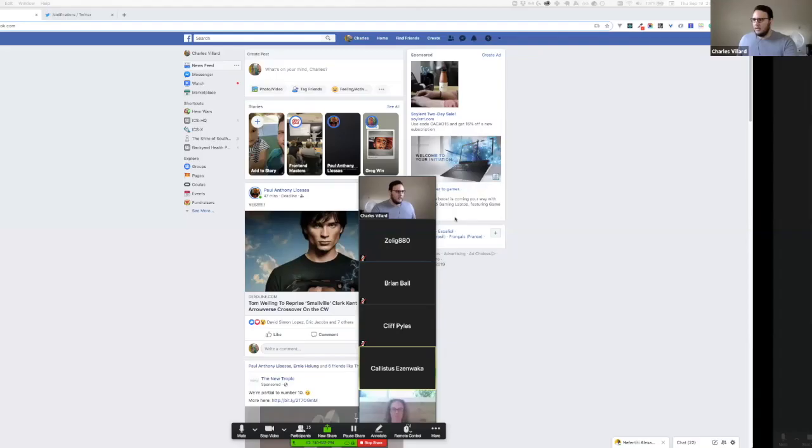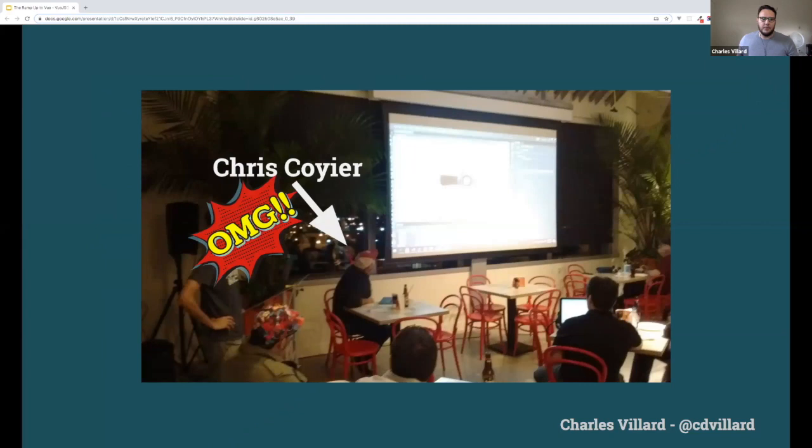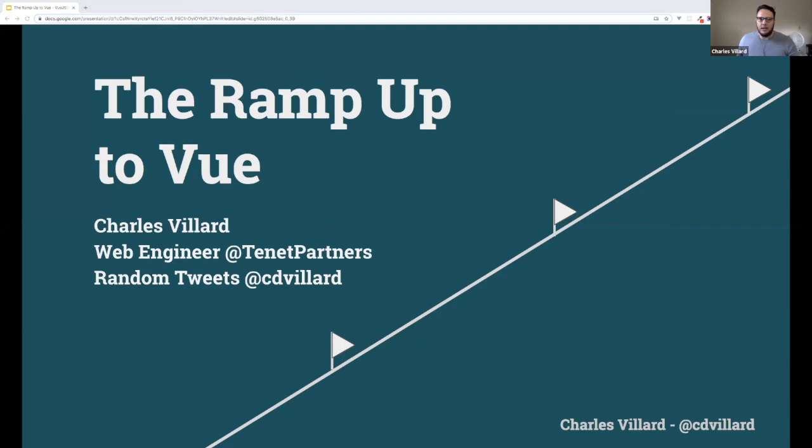Thank you so much. Let me go ahead and share mine. There we go — alright, we're off to the races. Thank you Eva for the introduction and thank you this.labs for having me. I'm very excited about being able to present here today.